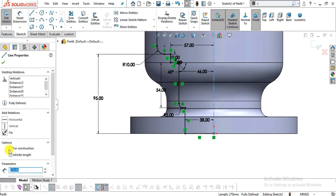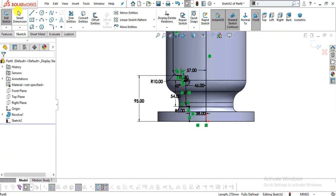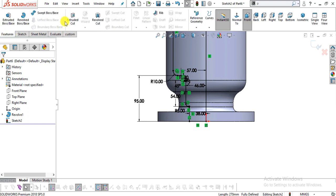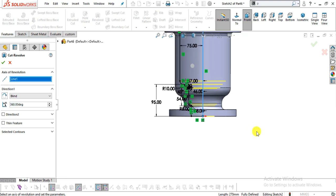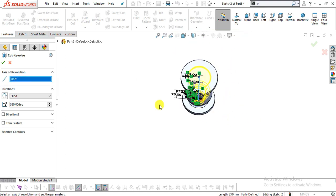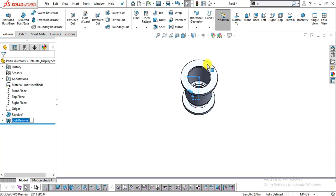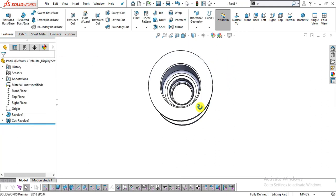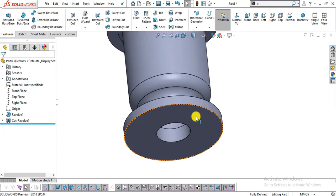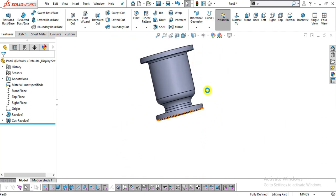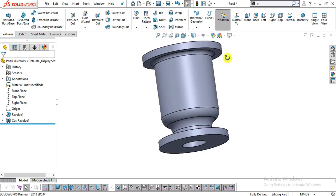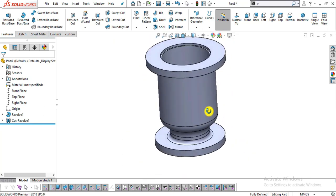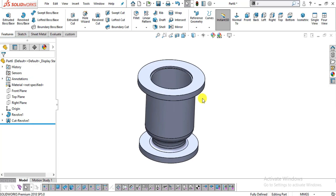Now I will select this line and uncheck it for construction. Go to Features, select Revolve Cut, select this axis. You can see the preview — click OK. You can see we have created the base and cut out all this part very easily.